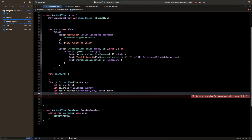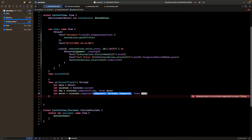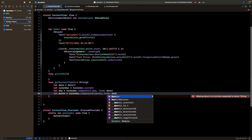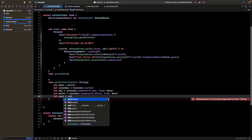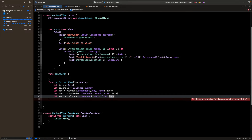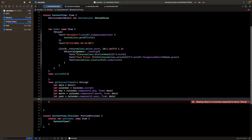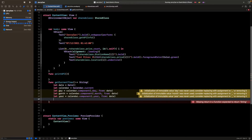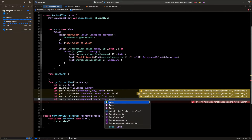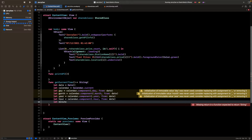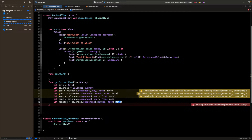After day we want the month, so: `let month = calendar.component(.month, from: date)`. After month we need the year: `let year = calendar.component(.year, from: date)`. Then the hour: `let hour = calendar.component(.hour, from: date)`. And finally: `let minutes = calendar.component(.minute, from: date)`.